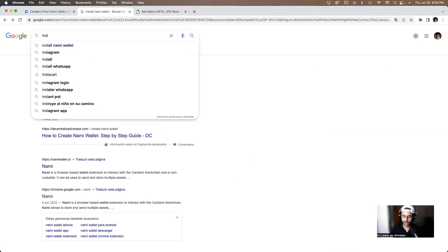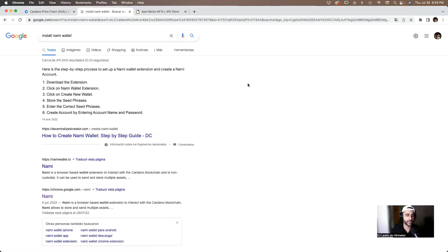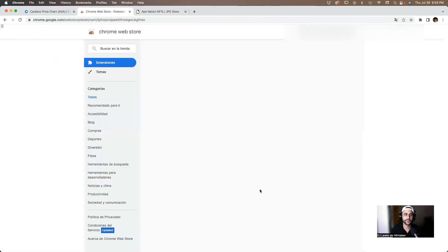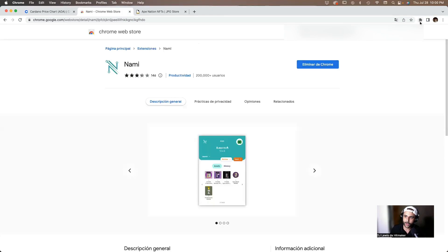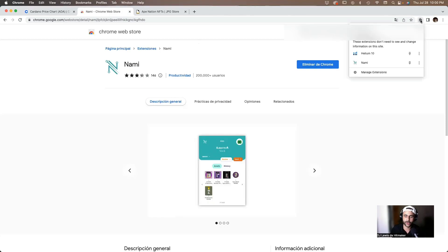We're in Google and we're going to type 'install Nami wallet.' It shows up at chrome.google.com — click on Nami. We're going to install the browser extension. I already have it installed, but you'll see a blue 'Download' button — click on download and follow the simple process. If you click on the extensions icon in Google Chrome, you'll see your list of installed extensions, and there's the Nami wallet.